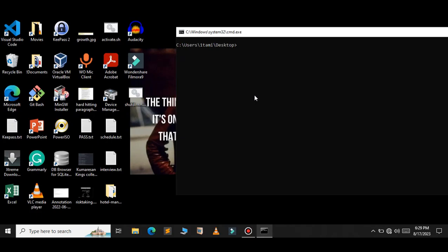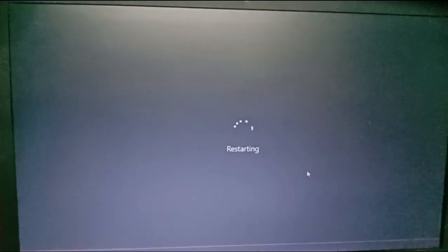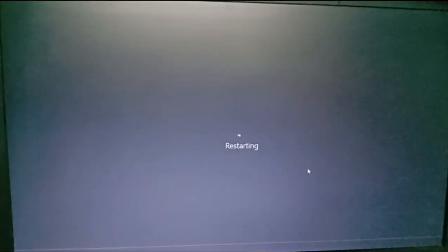You can do this for restart also. So instead of /s, you can use /r for restart, and /t 0. When you press enter, as you can see, my PC has been restarting now.